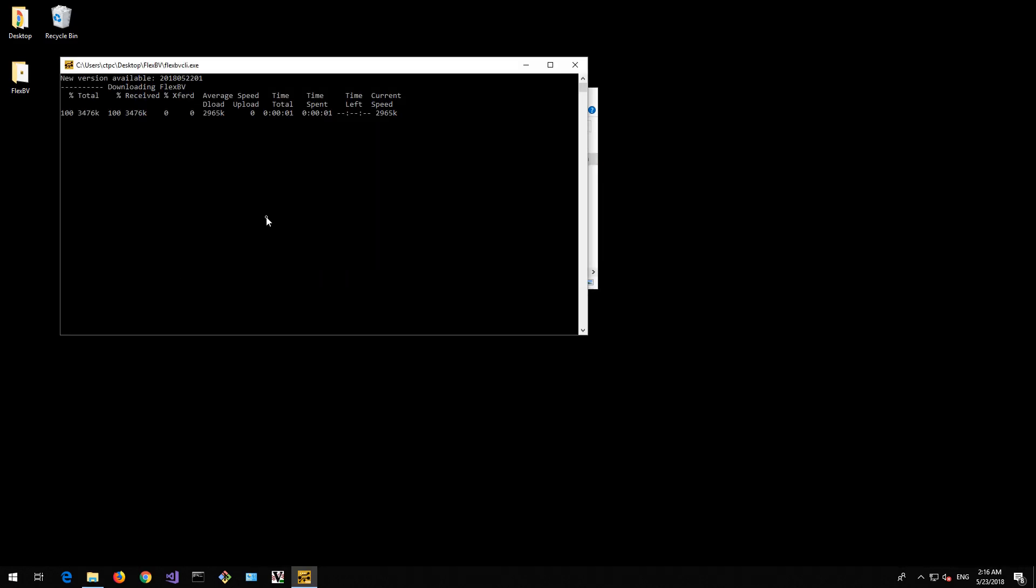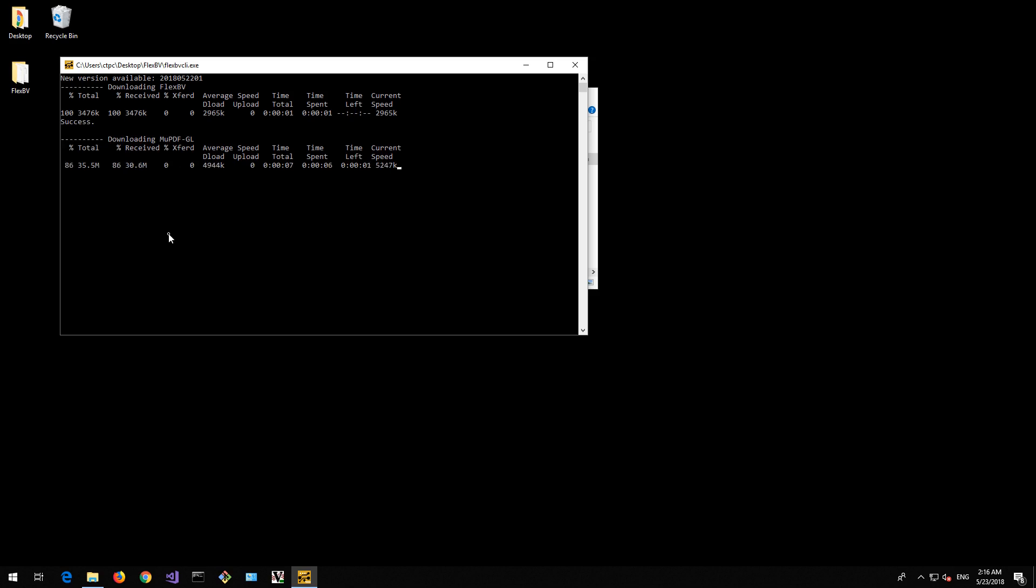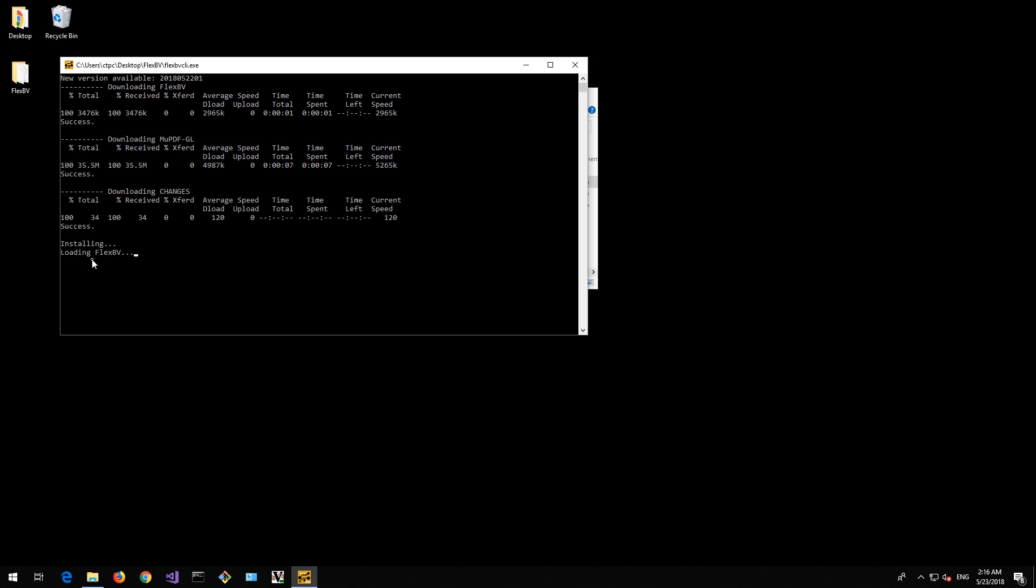it goes and checks to see what version's available, sees that I haven't got up-to-date ones, so it downloads the latest, and there we go, it installs it, loads it.